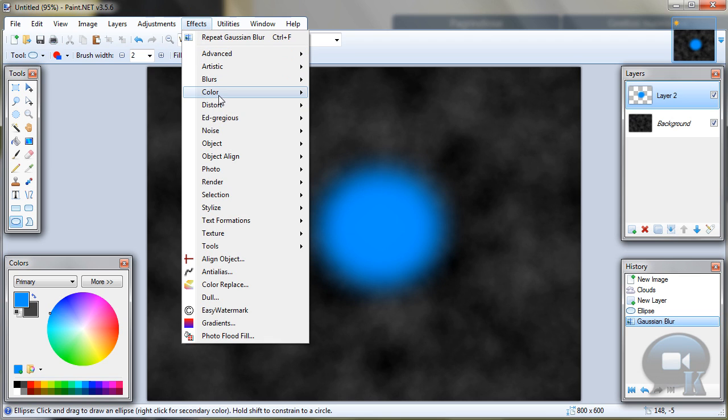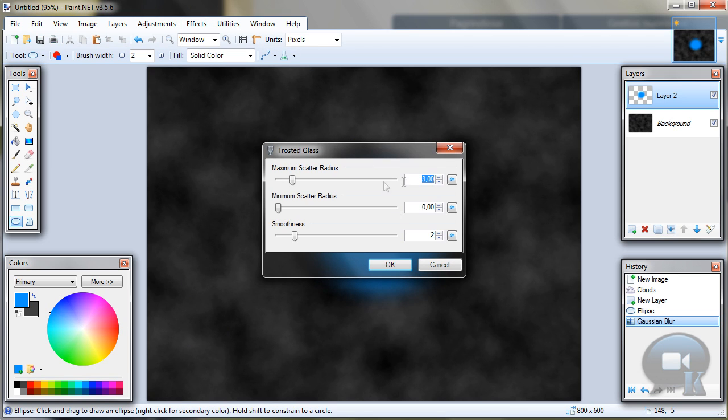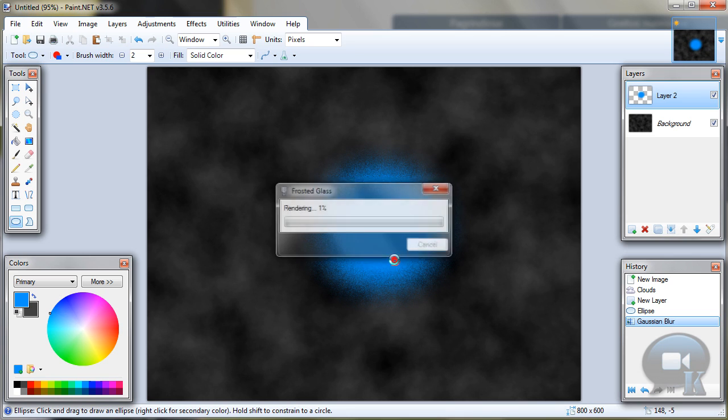Go to Effects, Distort, Frosted Glass. Maximum scatter radius about 20, minimum scatter radius about 6, and click OK.